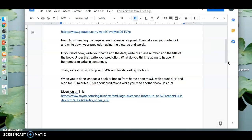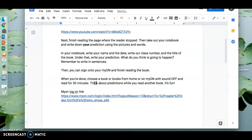Then, when you're done, you can sign onto your Myan and finish reading the book. When you're done with that, choose a book or books from home or on Myan with the sound off and read for 30 minutes. Think about predictions while you read another book. It's fun. Talk to you soon.